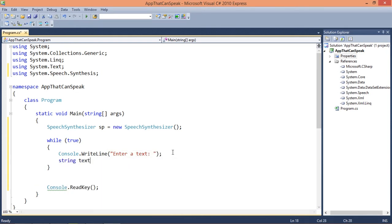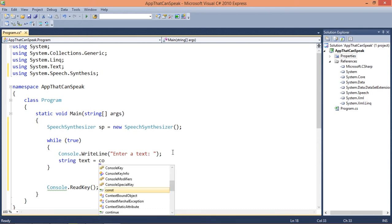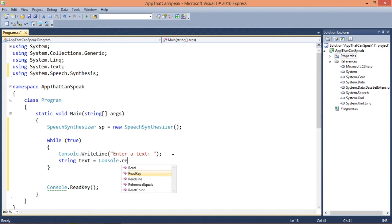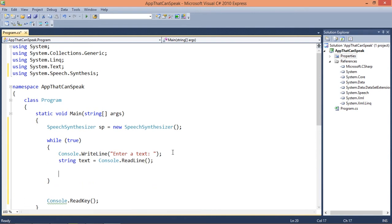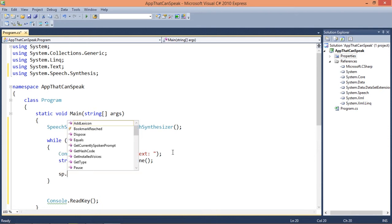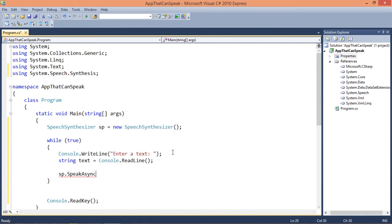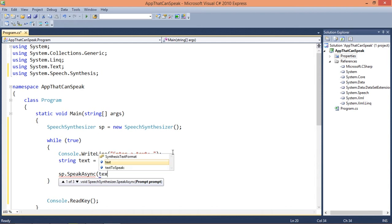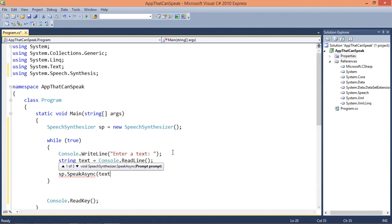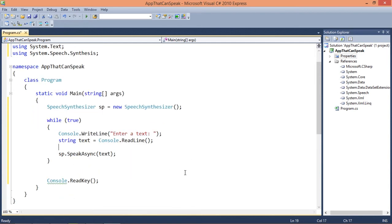Let's add console.writeline enter a text. Let's declare a variable text which is going to be string, equal to console.readline. So in order to speak we just call sp.speak, which has both sync and async methods. I'm going to use the async method and we can just pass the string.